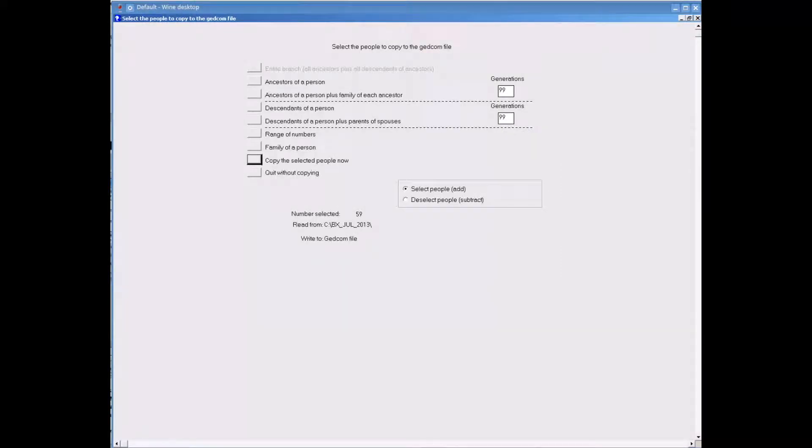Now I am back at a screen where I can click onto copy the selected people now option to begin the process of creating the GEDCOM.